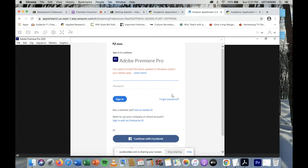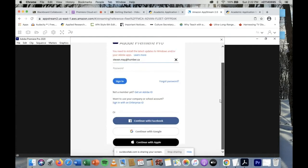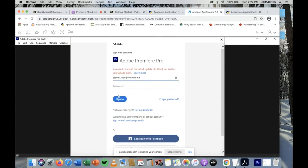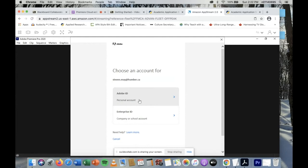It's very important that you use your Humber email address. If you don't know your Humber email address, you need to find out — ask your program coordinator or go back to the files you received when you first started at Humber in the fall. Do not use your personal webmail, Gmail, or anything like that, and do not log in using Facebook, Google, or Apple. Use your Humber email.